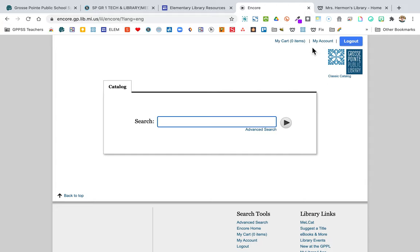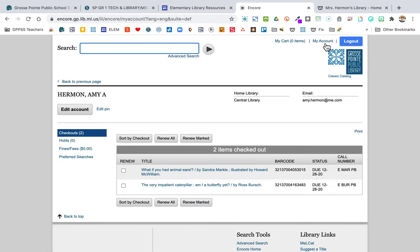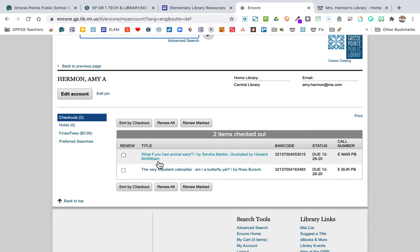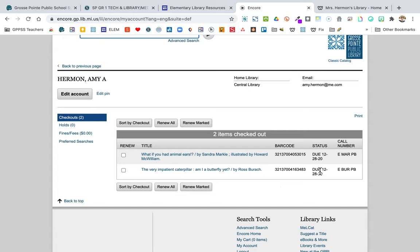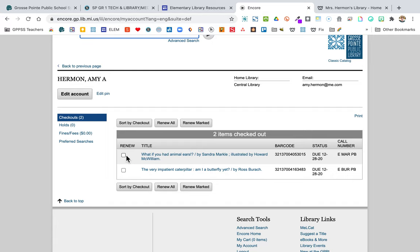Once you're logged in, click on 'My Account.' This is really cool because I get families asking what books they have checked out. You can see your name, which library you use, and the books you have checked out along with when they're due — in this case, the 28th of December. You can also renew books right here by clicking those boxes, so you can keep them longer. The one catch is if someone else is waiting for that book, the computer will tell you that you can't renew it, so make it a priority to finish it.